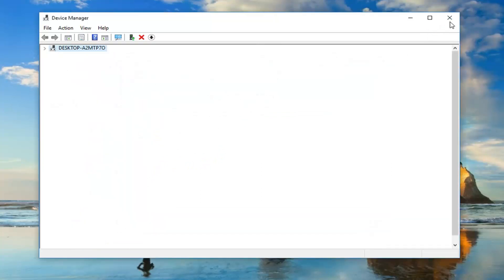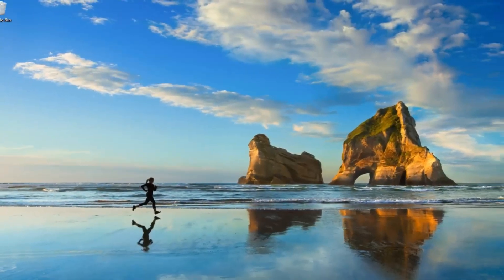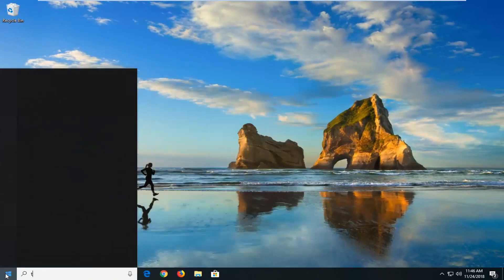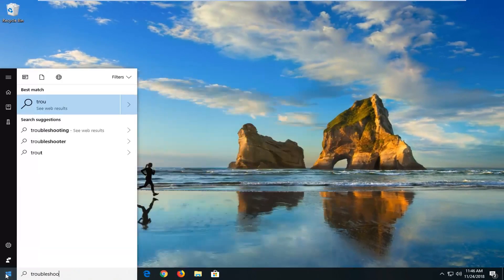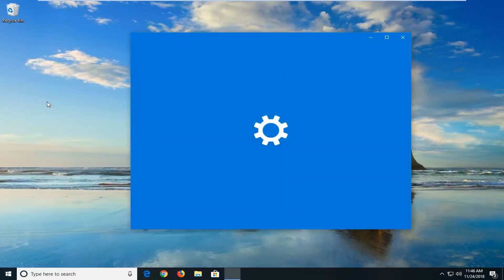Another thing we can try if we close out of here. We open up the start menu again, type in troubleshooting or troubleshoot. Best match should say troubleshoot. Left click on that one time.